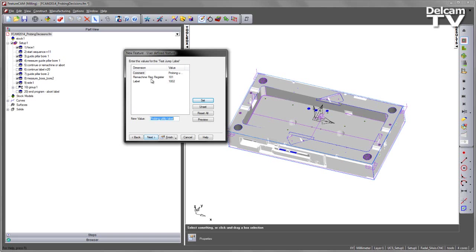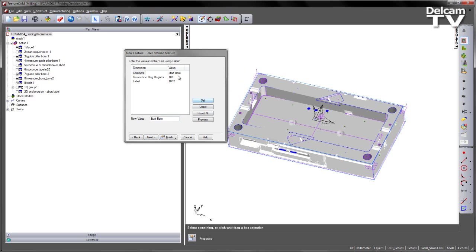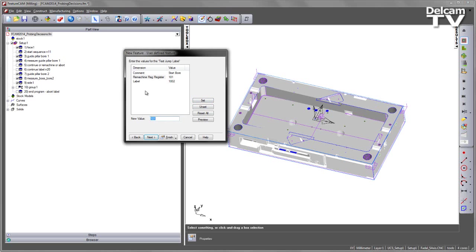Once I go to next, you'll see that you've got a comment, a remachine flag register, and a label. So the comment could be anything. We could maybe just put that we want start or something along those lines, maybe start bore. And then I can press set and that will update the comment for the start of the process. The remachine flag register is basically a counter. And we will set this to zero on this initial label. And then we can start adding to it if we wish to have multiple machining sequences.